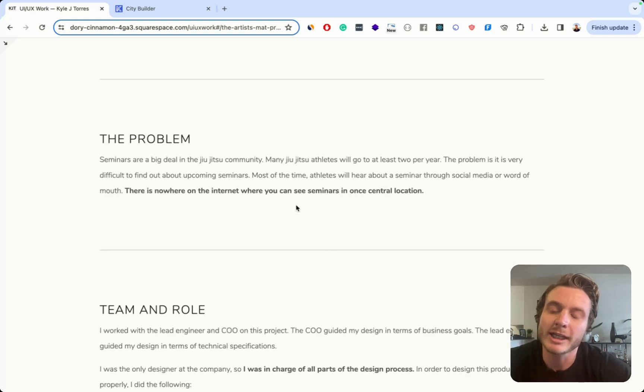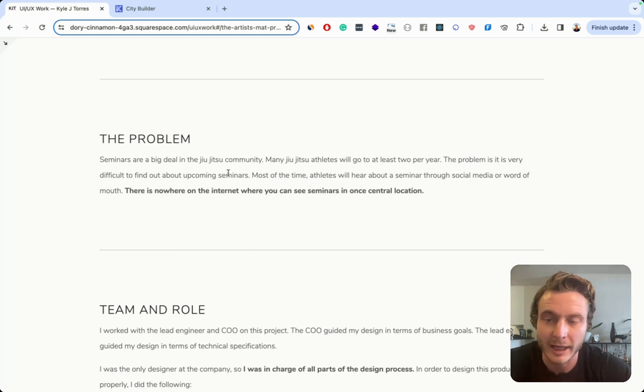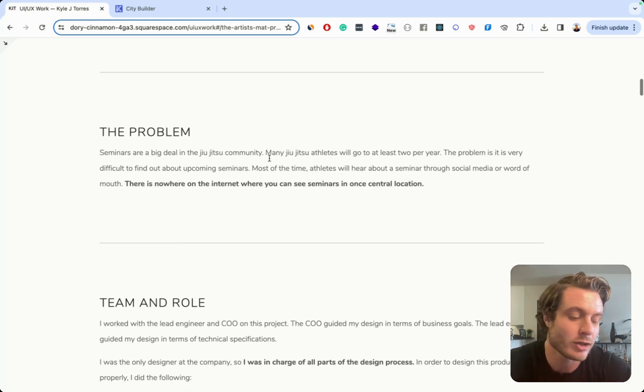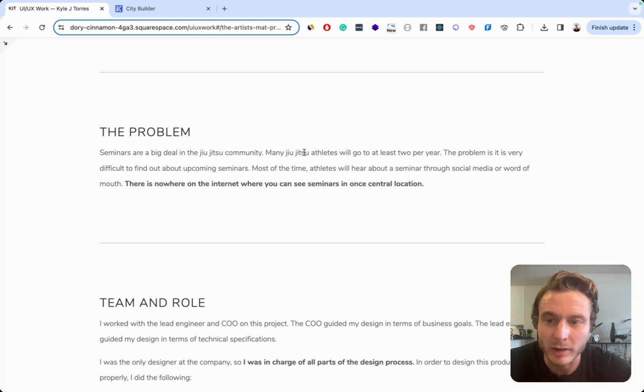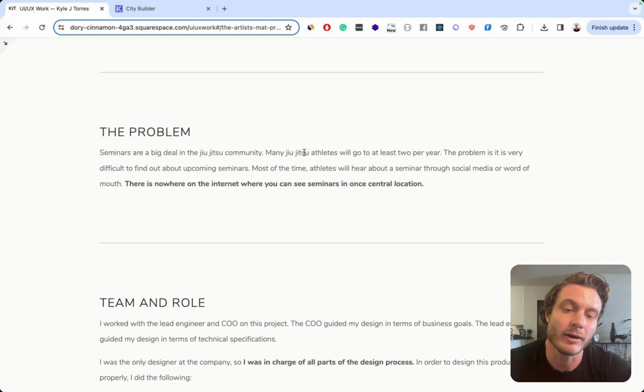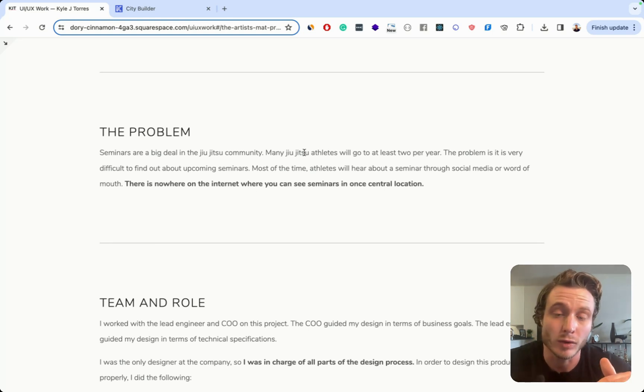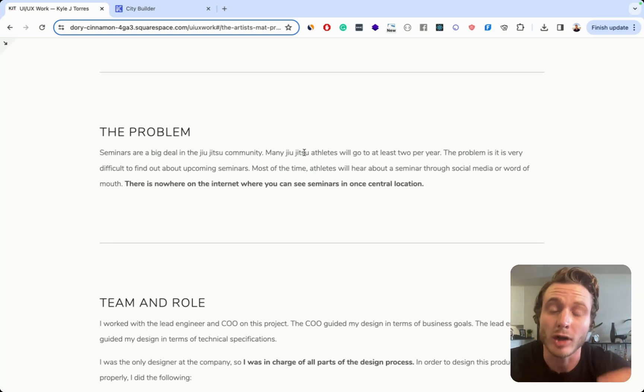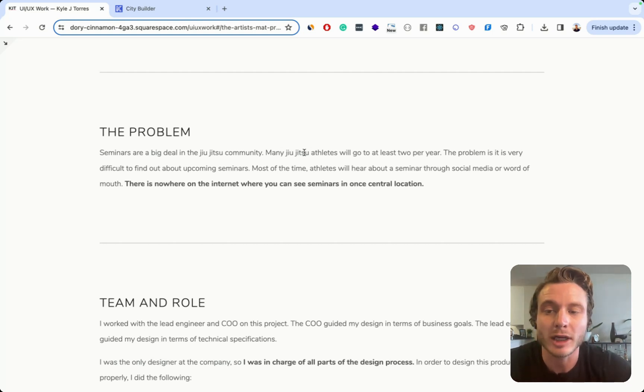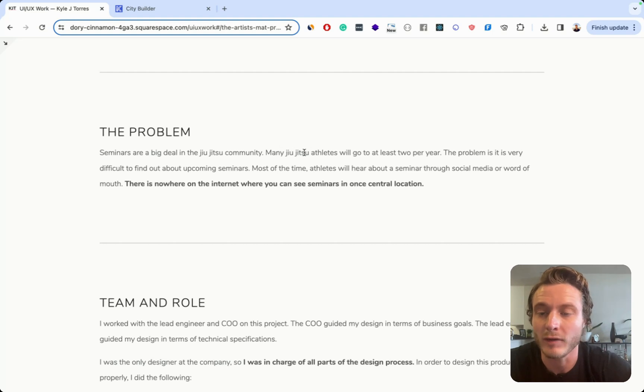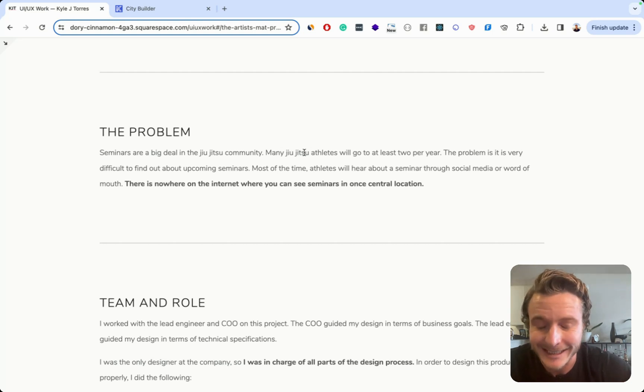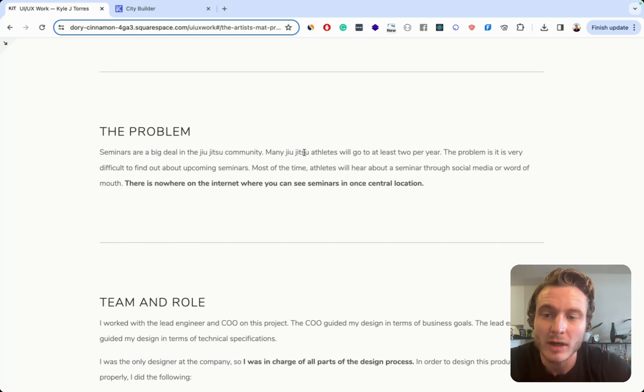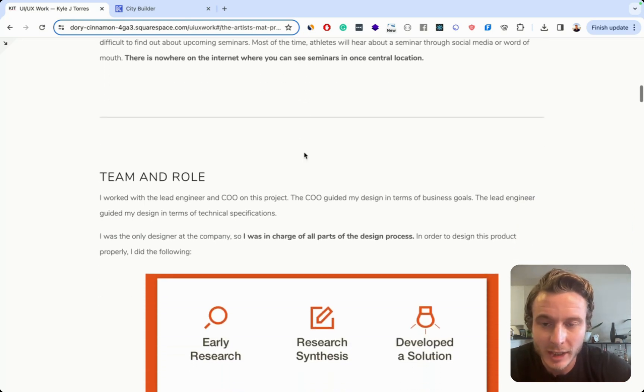I have this section where I explained the problem about why this product exists saying that seminars are a big deal in the jujitsu community and they're widely attended by many athletes and that they're difficult to find out about. Many people will hear about them through word of mouth, but there's nowhere on the internet currently to see seminars in one location. I think that's actually a pretty good explanation of the problem and really justifies why this product exists and is worth solving. So that's probably one of the best things about this case study.